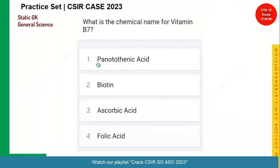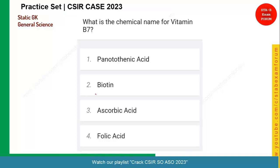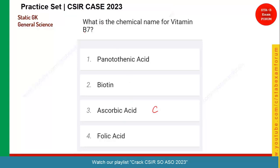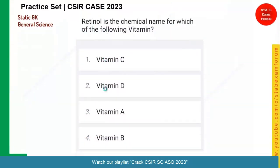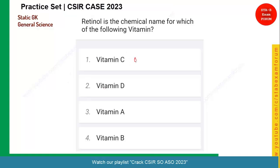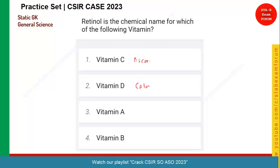Let us see the next question. What is the chemical name of vitamin B7? Ascorbic acid is vitamin C. Vitamin B7 is called biotin — it is very good for hair. So biotin is the correct answer. Moving to the next question: retinol is the chemical name of which vitamin? Vitamin C is ascorbic acid, vitamin D is calciferol, and vitamin A is called retinol. So option three is the correct answer.